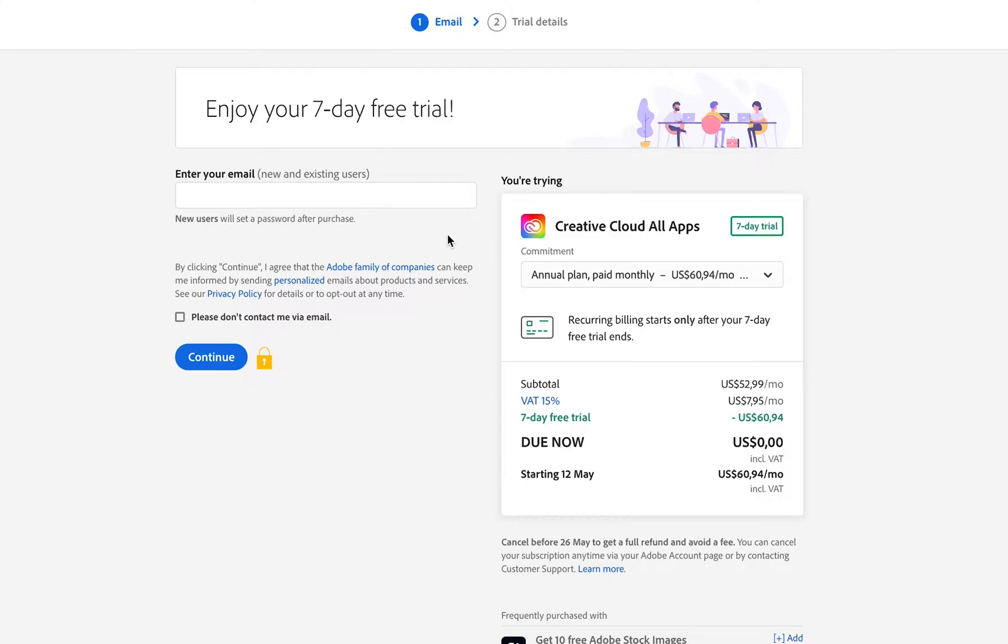activate the seven-day free trial. You still get charged zero now, but Adobe needs this information to activate your account. Once you've entered your payment information, the Creative Cloud app will download on your computer, and you're